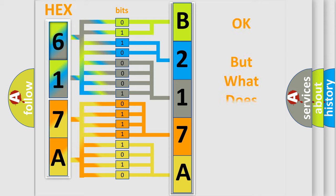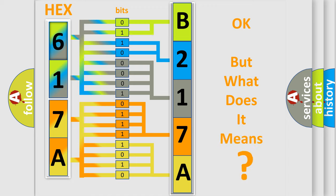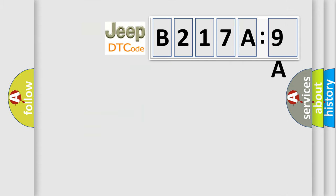We now know in what way the diagnostic tool translates the received information into a more comprehensible format. The number itself does not make sense to us if we cannot assign information about what it actually expresses. So, what does the diagnostic trouble code B217A9A interpret specifically?